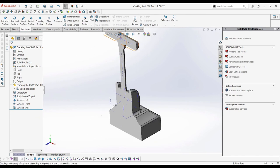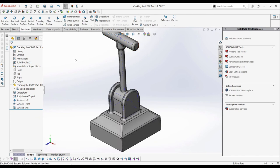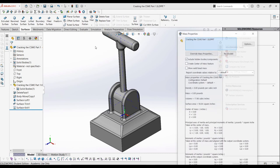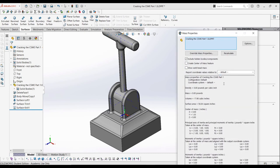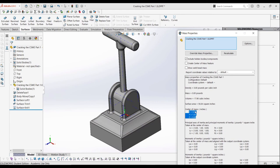We can again use the section view to confirm the model is a solid body. We could use the mass properties to view whatever we need to know, which would probably be either the center of mass or some other property when it comes to the CSWE exam.